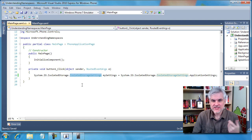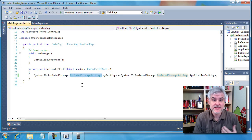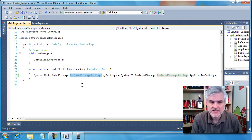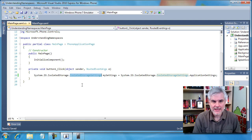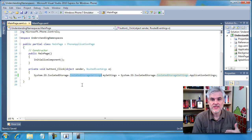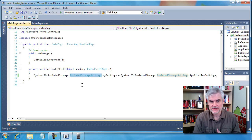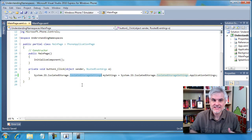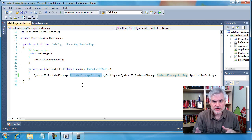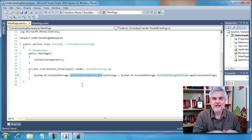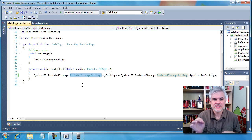The System namespace has an IO namespace child, which has an IsolatedStorage child namespace, which owns the IsolatedStorageSettings class. We'll look at IsolatedStorageSettings in day three, so don't be concerned by what it does — we're only looking at it because we're interested in how it relates to the namespaces that class belongs to. The IO namespace deals with getting data into and out of the application, and IsolatedStorage further separates classes that allow you to save data to the phone's flash memory.